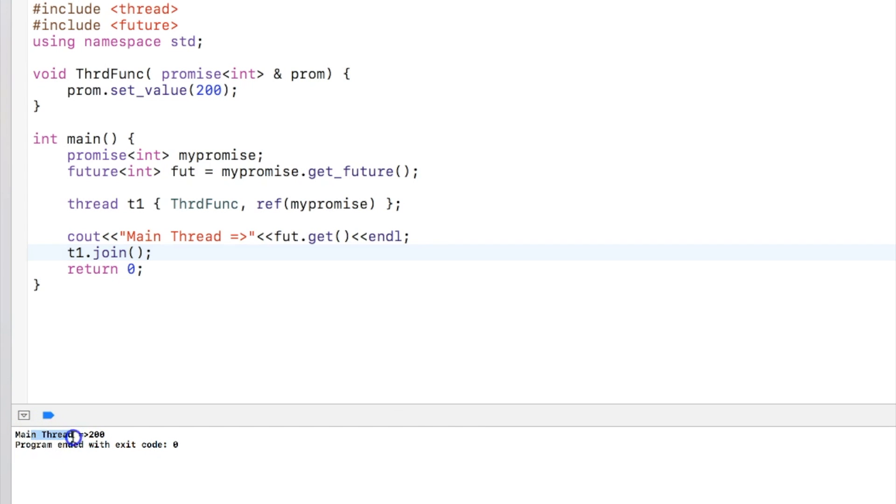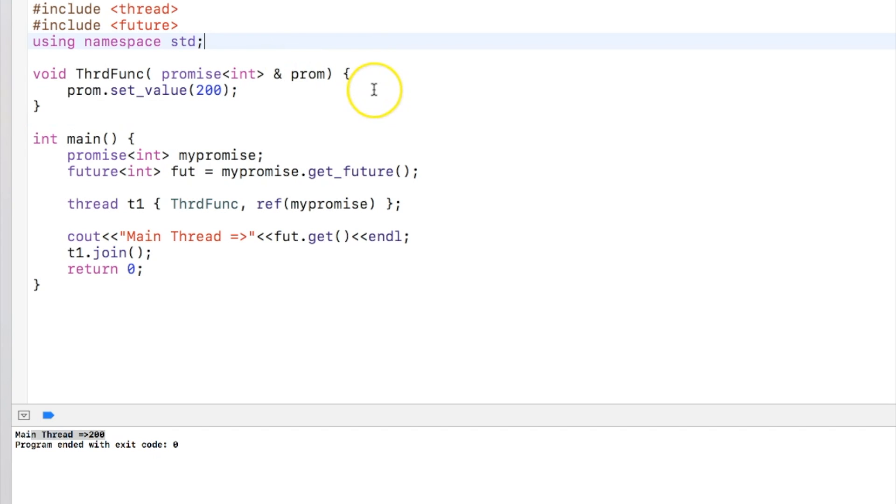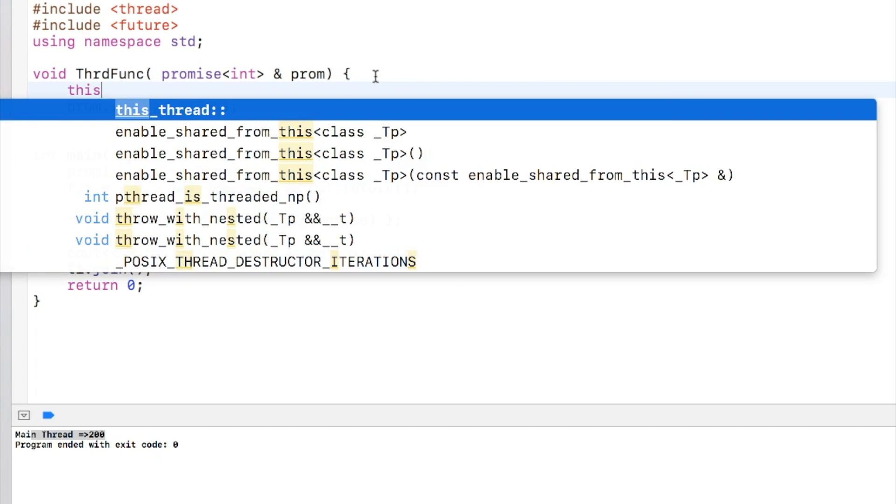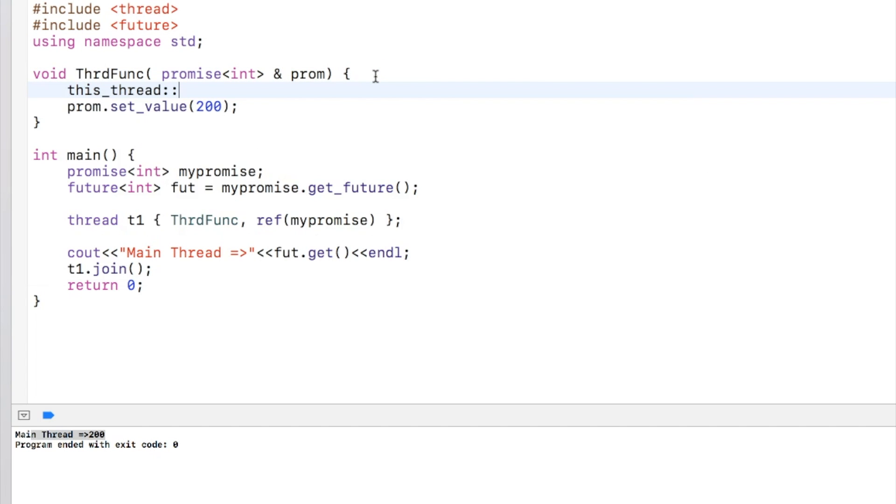Okay, and I'm setting the value to the promise over here. So let's see. You can see that value is actually setting to the future over here.